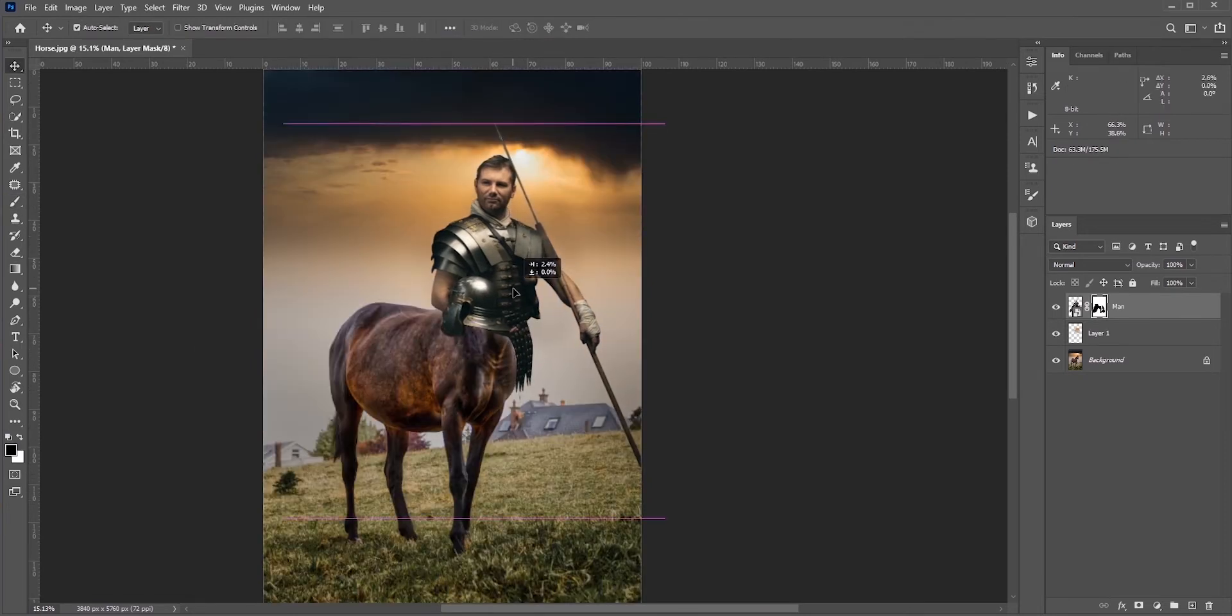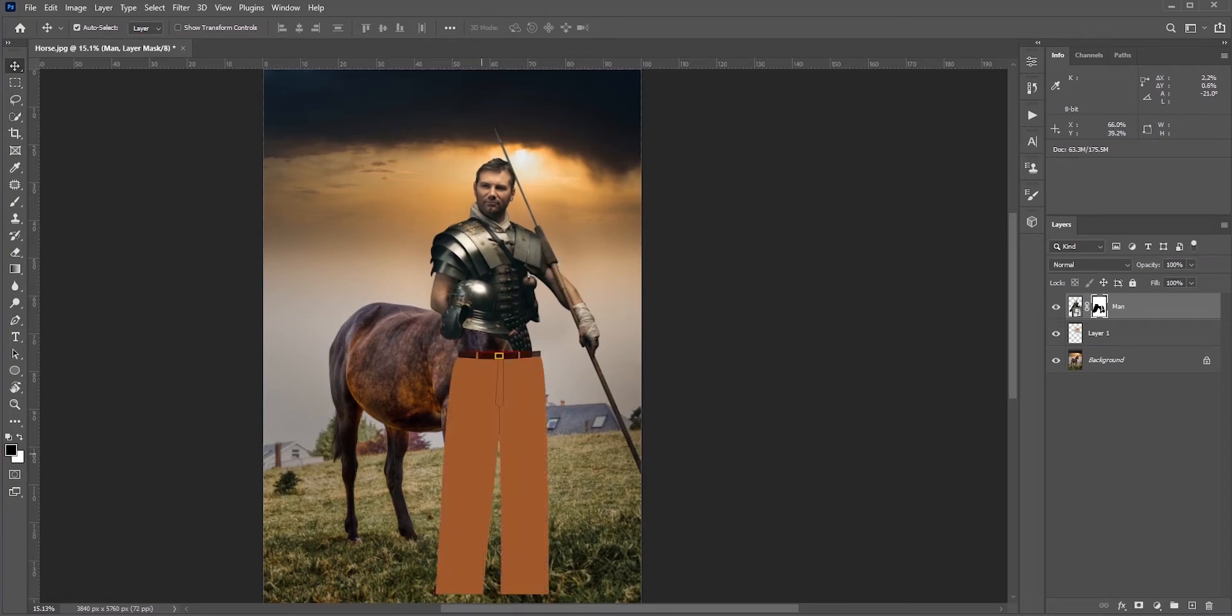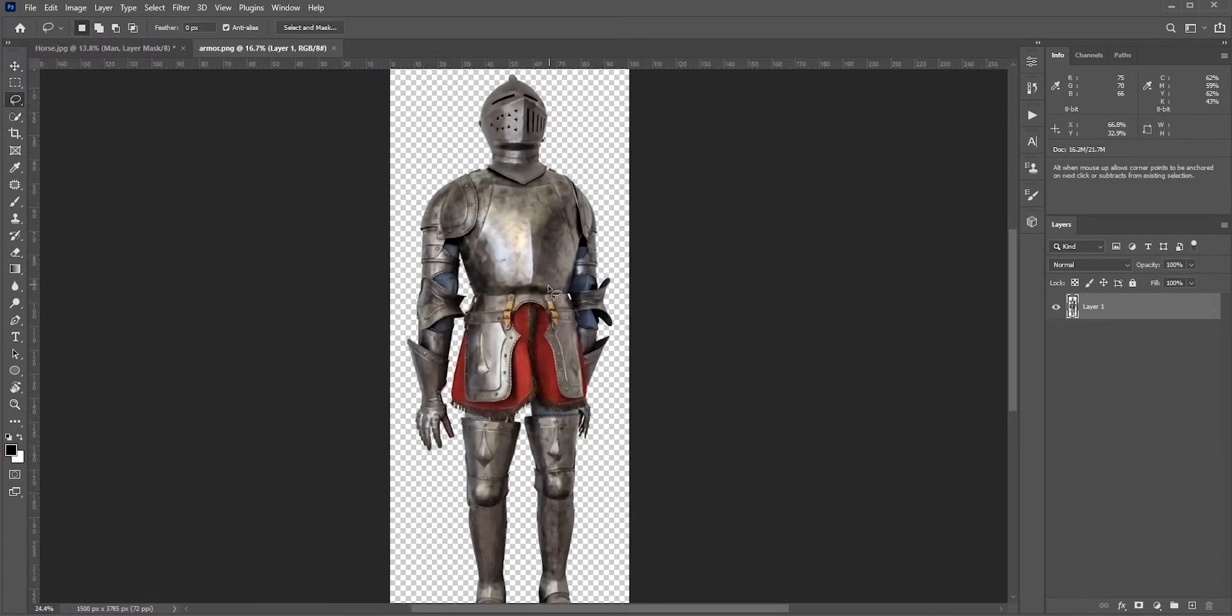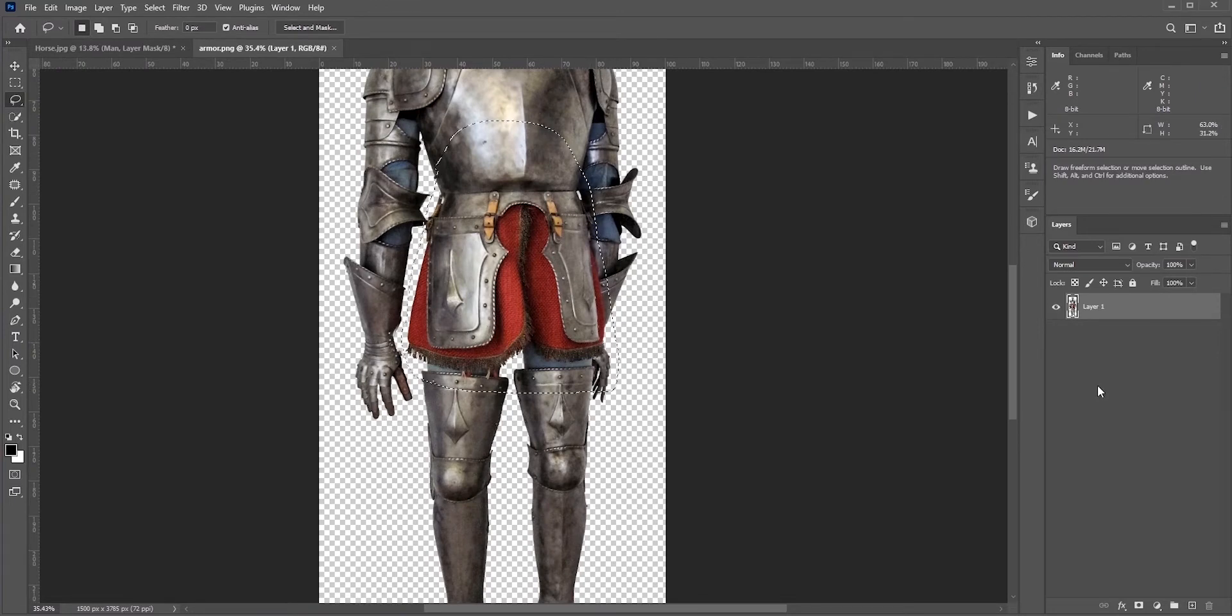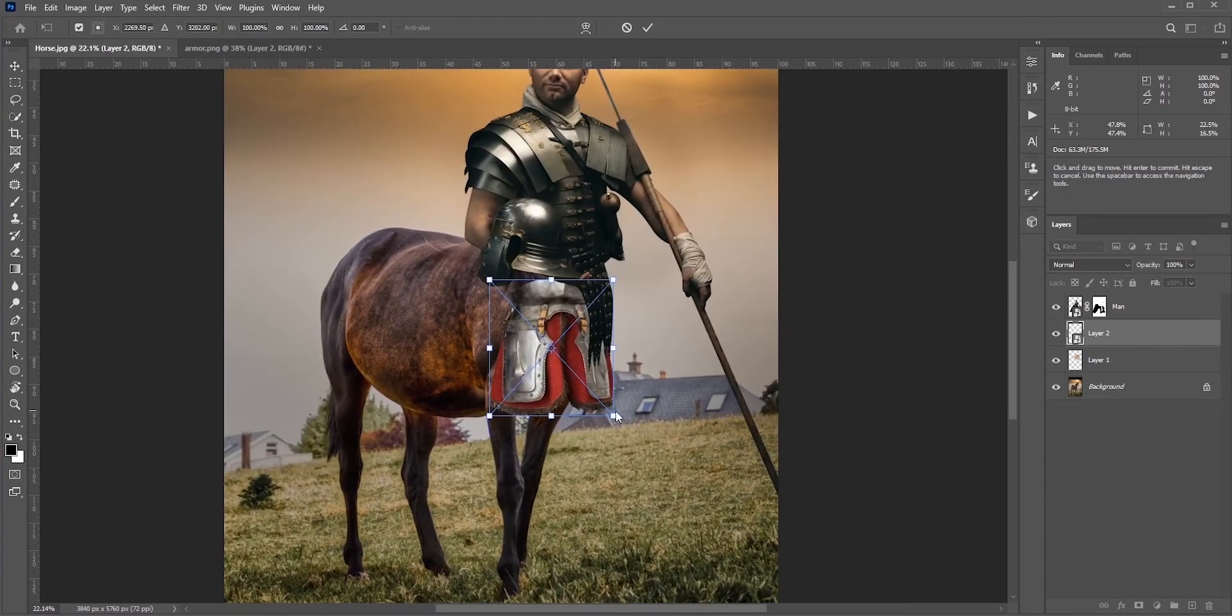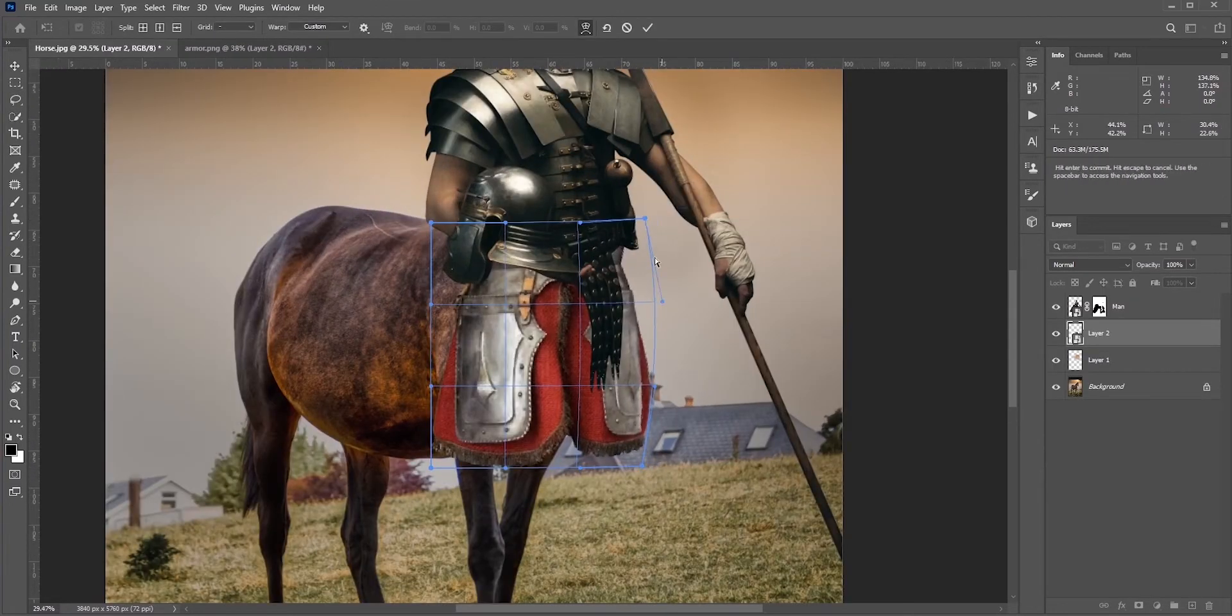For the lower part, I want to hide it with armor. Think of it as a skirt for the horseman. I'll use this armor. After making a selection, I'm going to place it here. I need to warp it to match with the angle.